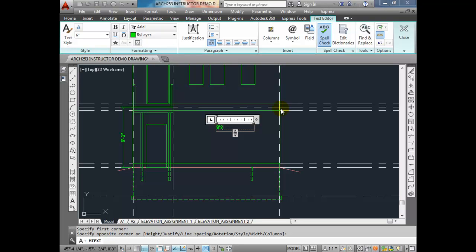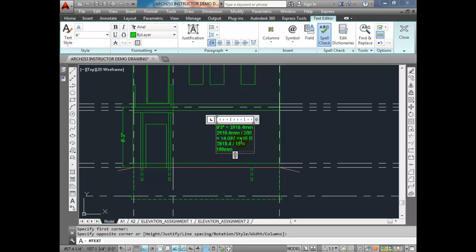9'3", if we convert that into millimeters, that's 111 inches. We multiply that by 25.4 to get 2819.4 millimeters. We're going to divide that by 200 — because 200 is the maximum rise — giving us 14.097, which we convert to 15 risers. So if we take 2819.4 divided by 15, that gives us an actual rise of 188 millimeters.